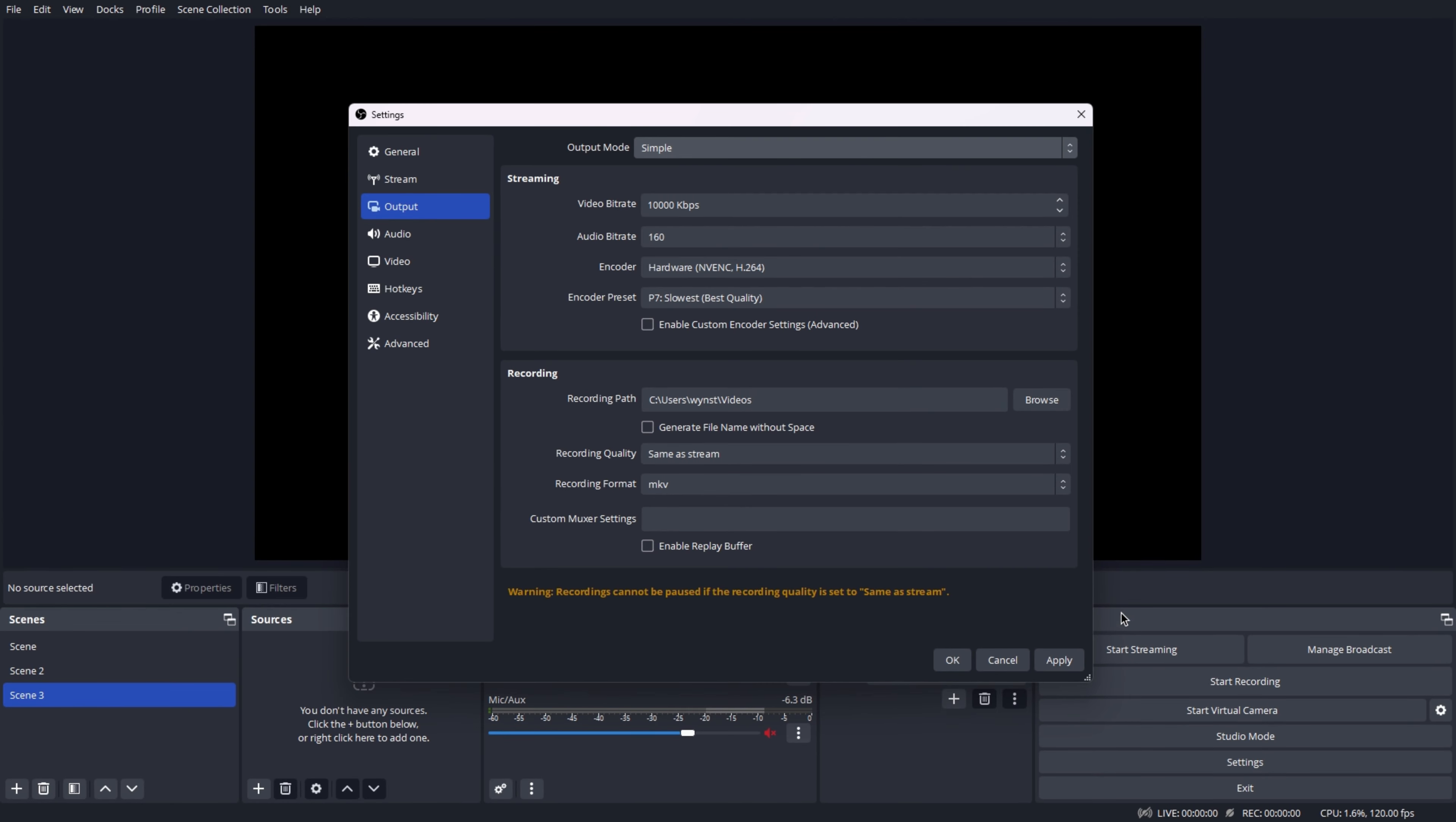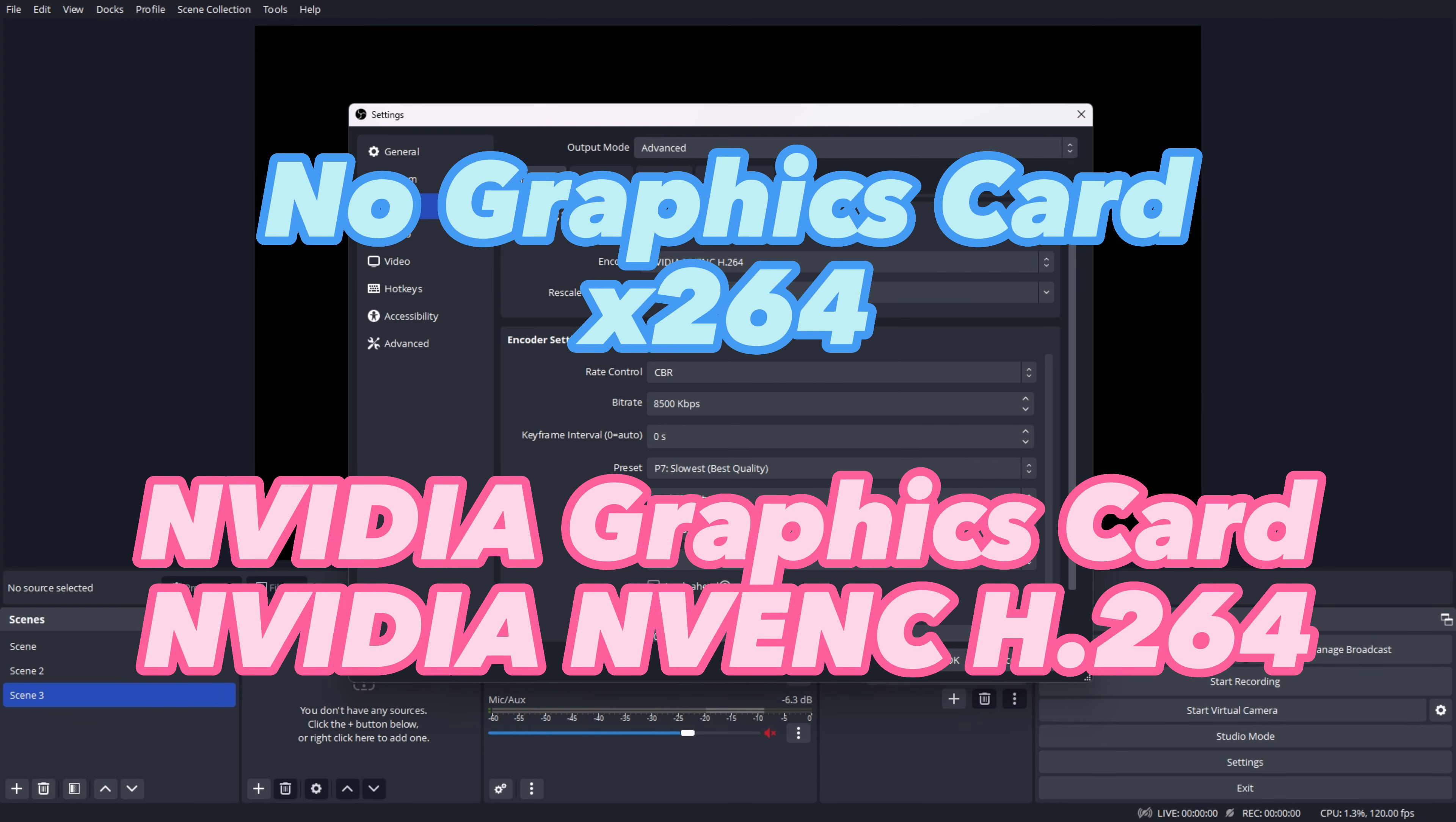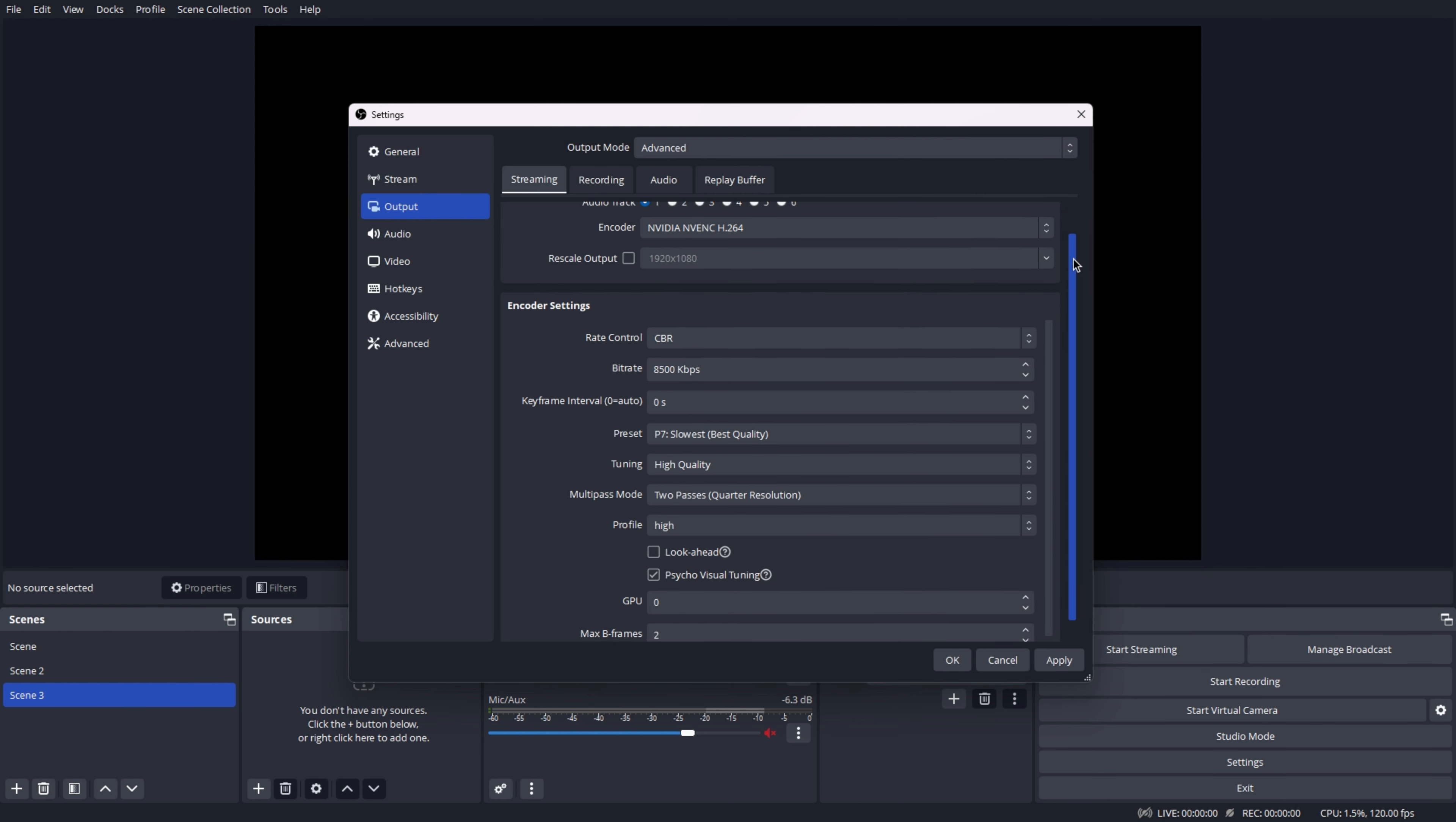Make sure that the output mode is set to Advanced rather than Simple in the output options. Make sure you're on the Stream tab, not the Recording tab. Let's disregard the audio track and concentrate on the encoder. If you have an NVIDIA graphics card, I recommend setting your encoder to NVIDIA NVENC H264. Choose x264 if you do not have a graphics card. This will use your computer's processing power to live broadcast.